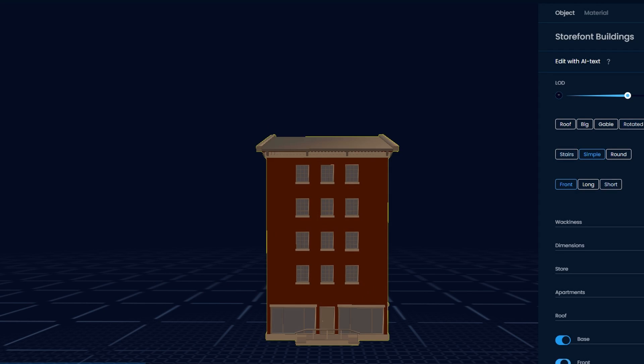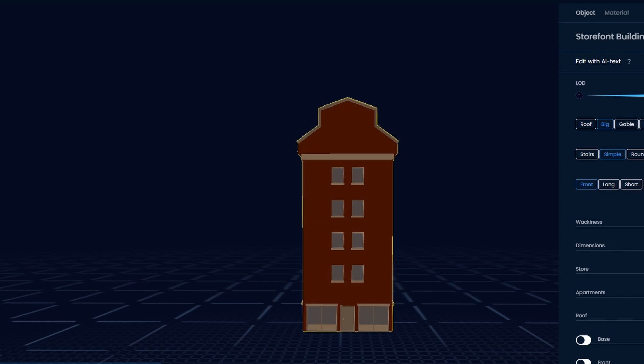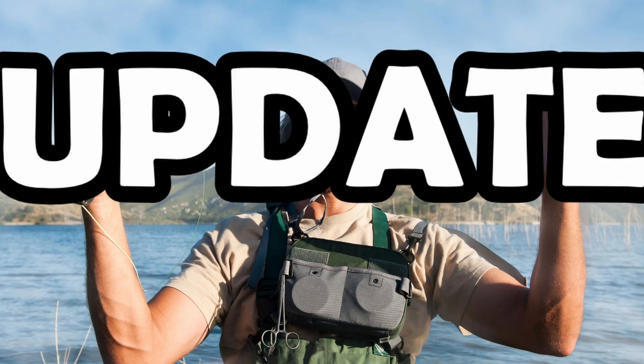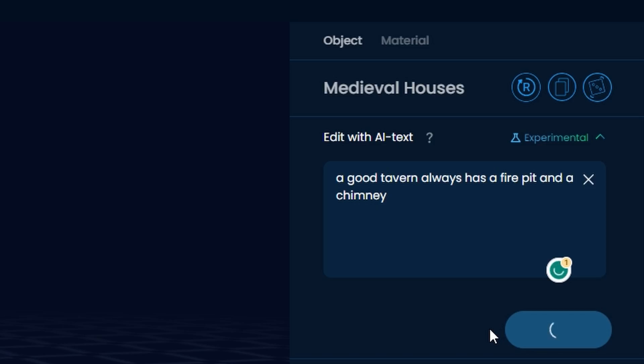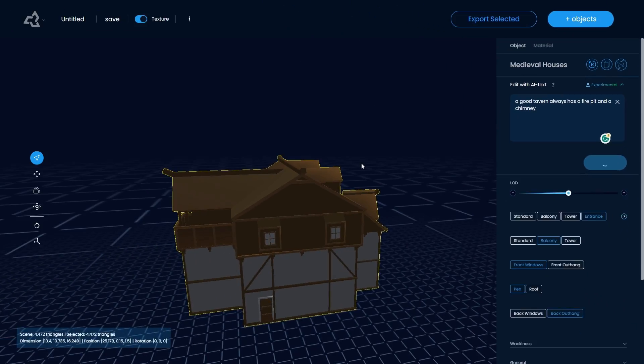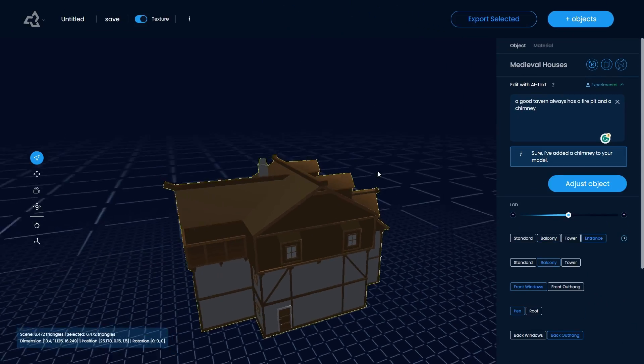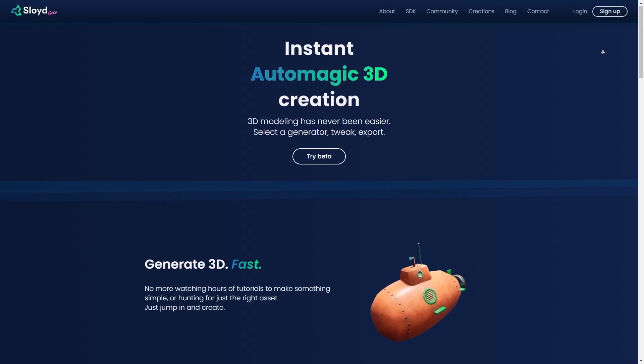Our 3D asset generator named Sloyd just got a massive update, like editing your assets through prompts using our big brain AI. But first things first, what is Sloyd?